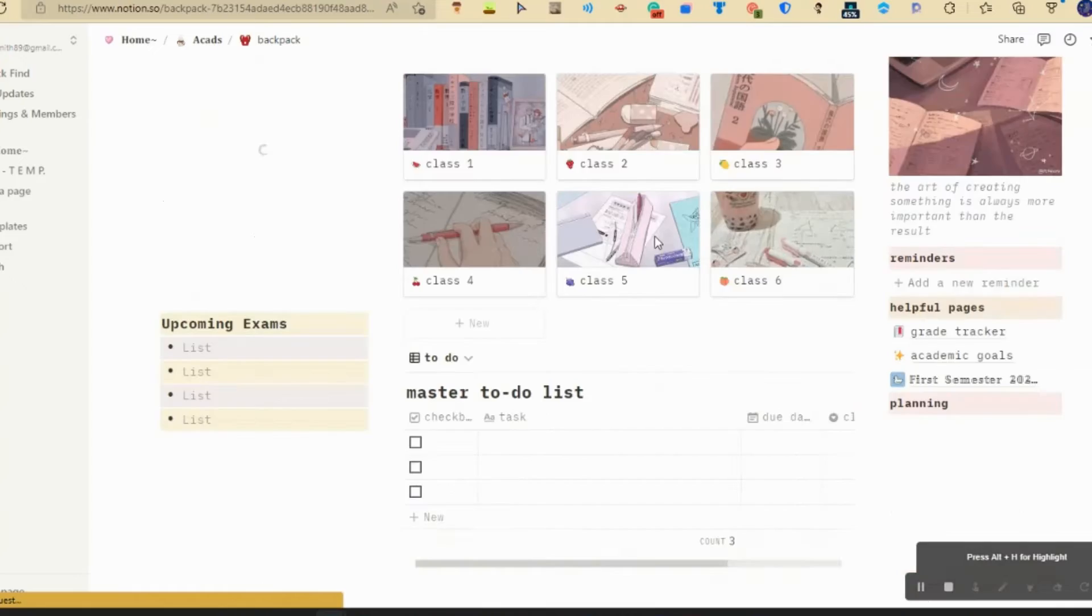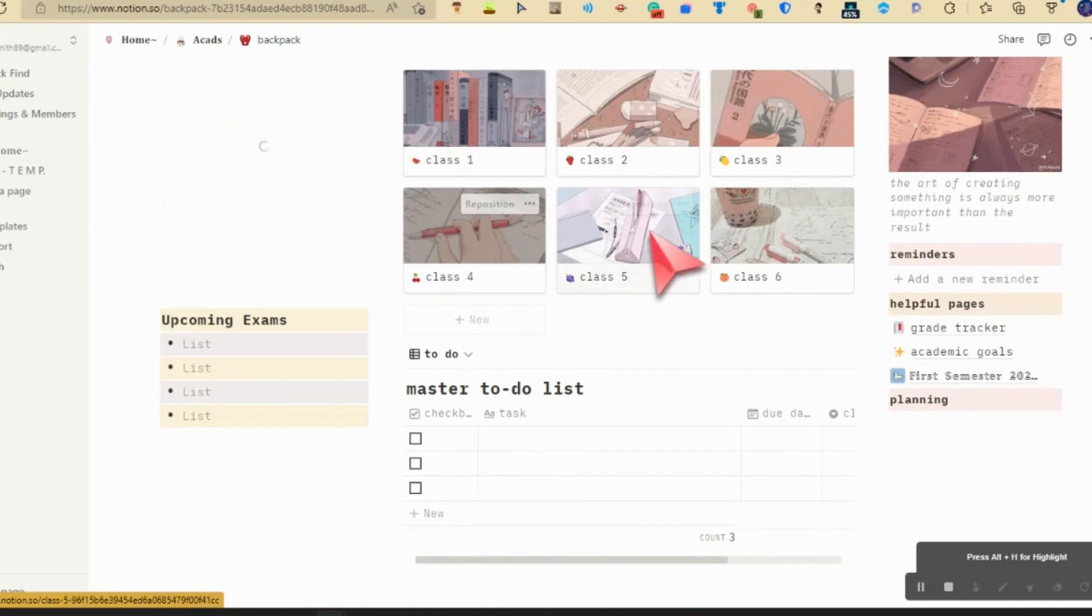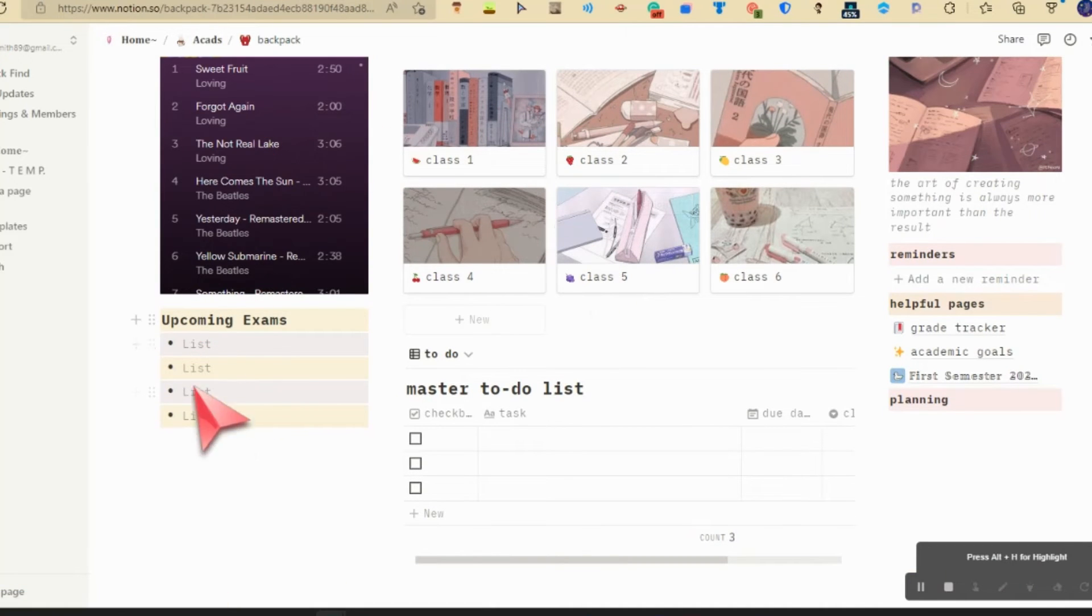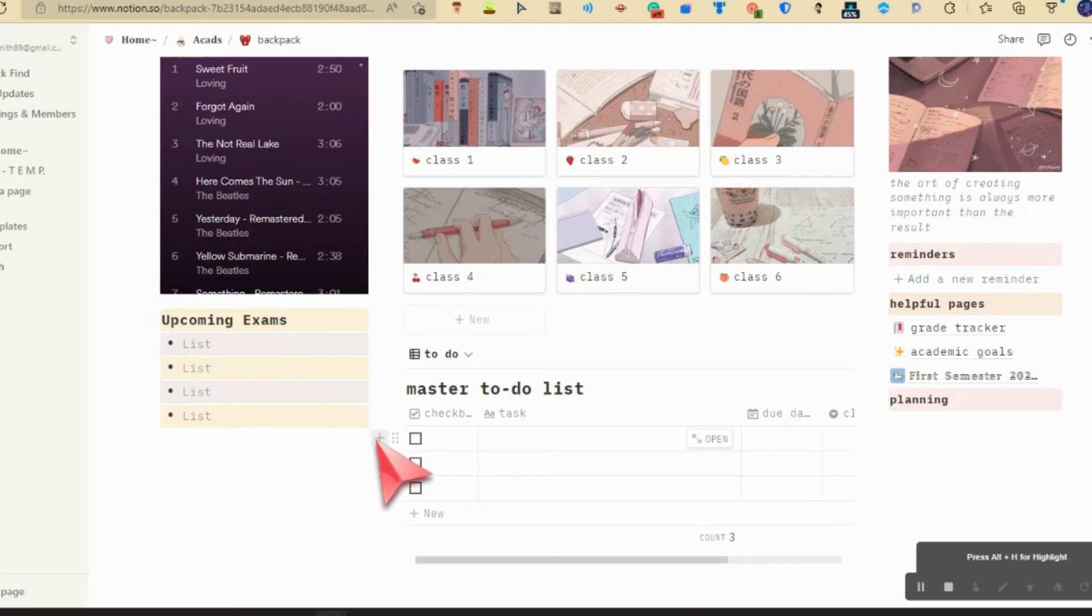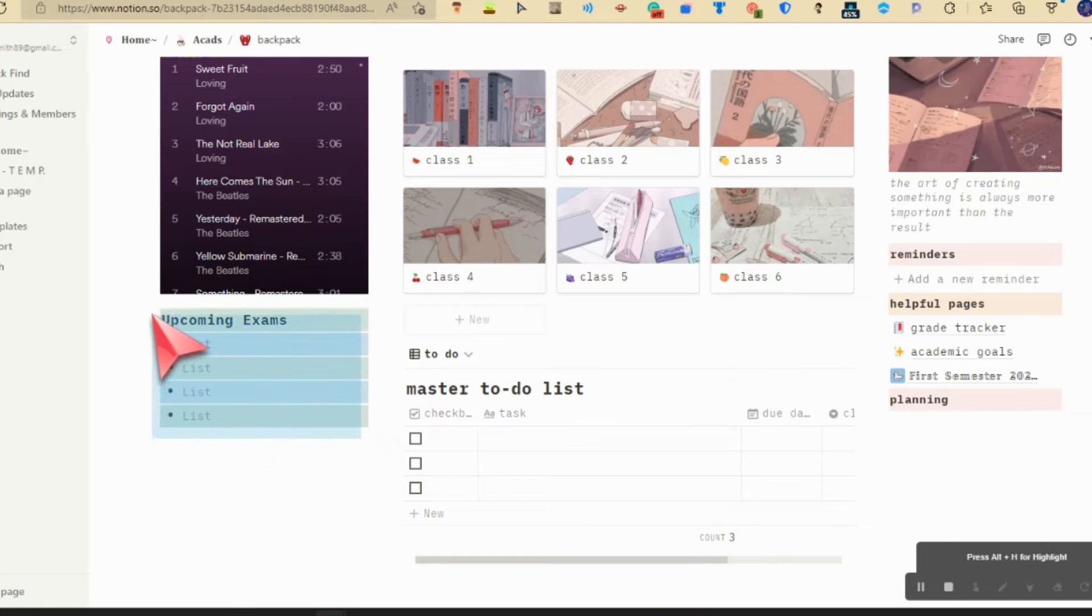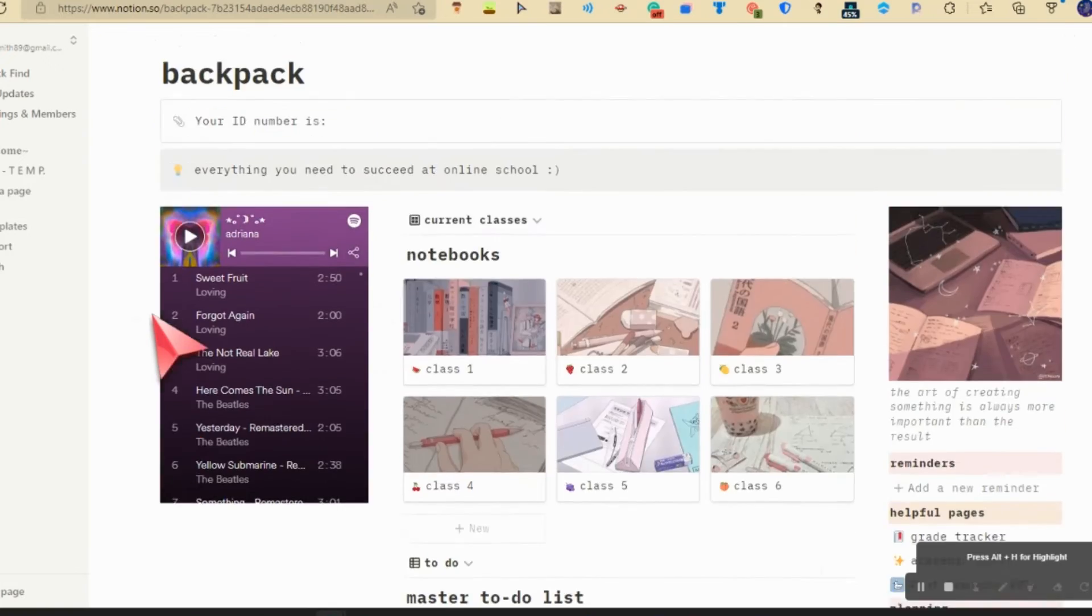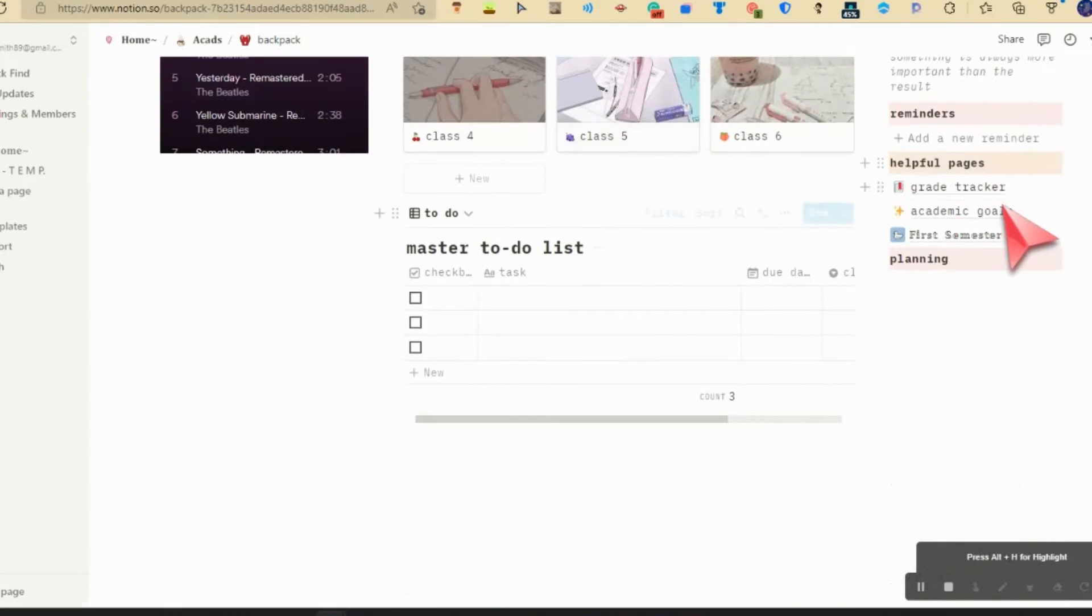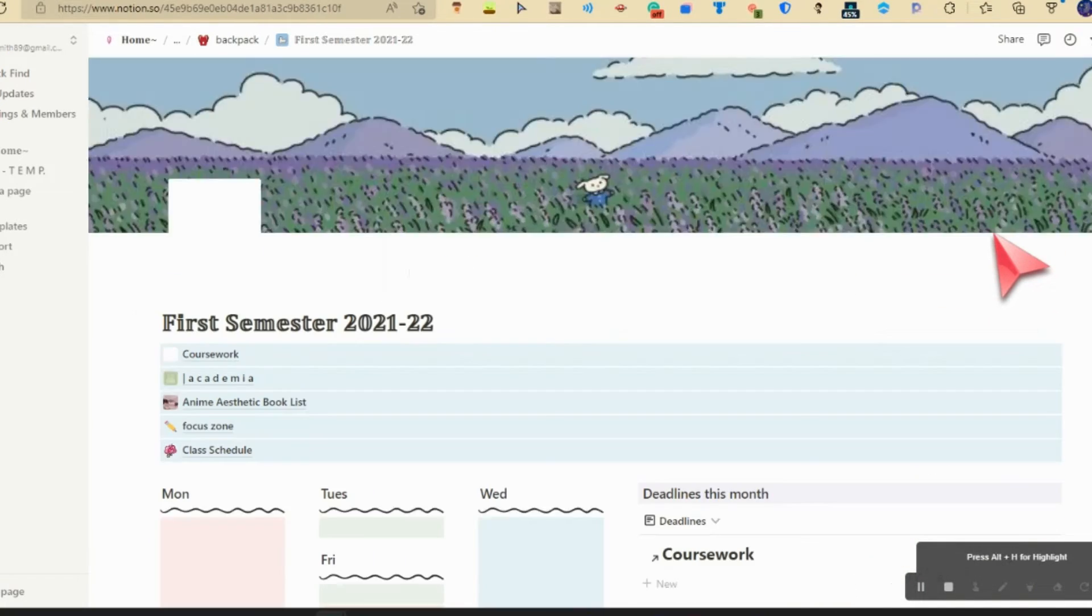These are where my notes, these are where my notebooks chill. Upcoming assignments, which I actually don't really need because I already have one for the classes. And then where my ID goes.